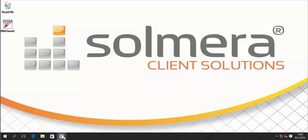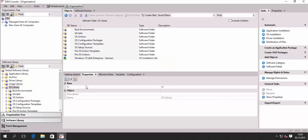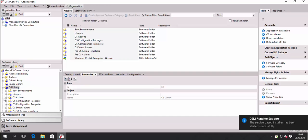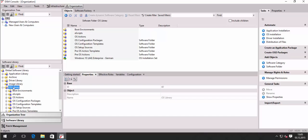Welcome back to the Solmera Academy. We have been asked to produce a shorter video than 45 minutes to show how to create a package for Windows 10. So let's do this and start opening our console. If you want to see a bit more explanation on these topics, please refer to the other video dealing with Windows 10 packaging in our playlist.